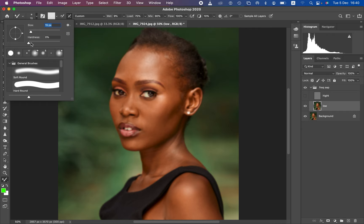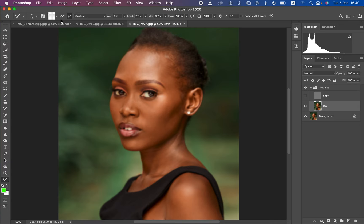In the mixer brush settings, make sure the brush hardness is as soft as possible — zero percent hardness. Make sure it is set to 'Clean Brush.' We have two options: load the brush after each stroke, and clean the brush after each stroke. Use the 'clean after each stroke' option, because as we deal with different skin colors we don't want to drag a bright color into a dark area. Set the Wet value to nine percent to keep the brush as dry as possible.